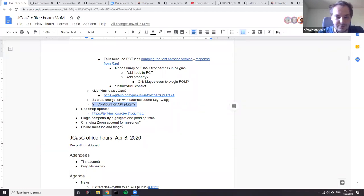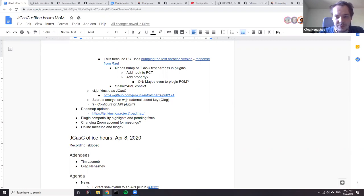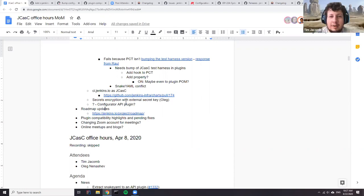For secret encryption with external secret key — no updates, but the intention is still there. Similarly for the configurator API — it was attempted two weeks ago but hit some issues with binary compatibility that can't be fixed without reflection, so it's back to the drawing board. The question to the team is: since the core dependency was already updated, what's the priority for the configurator API plugin going forward?